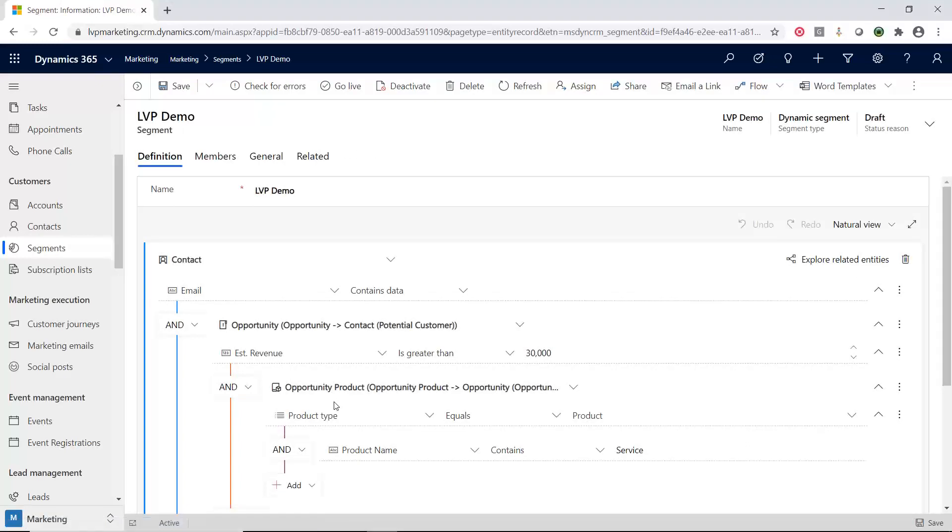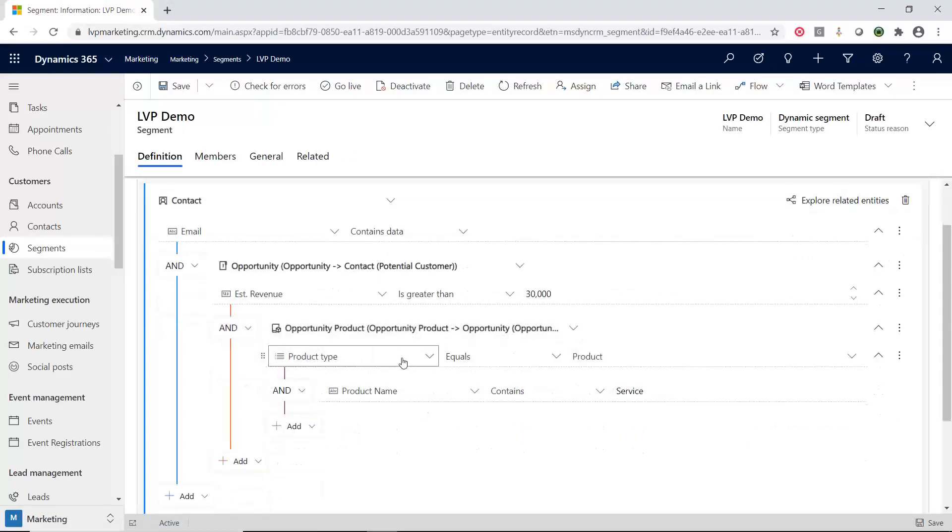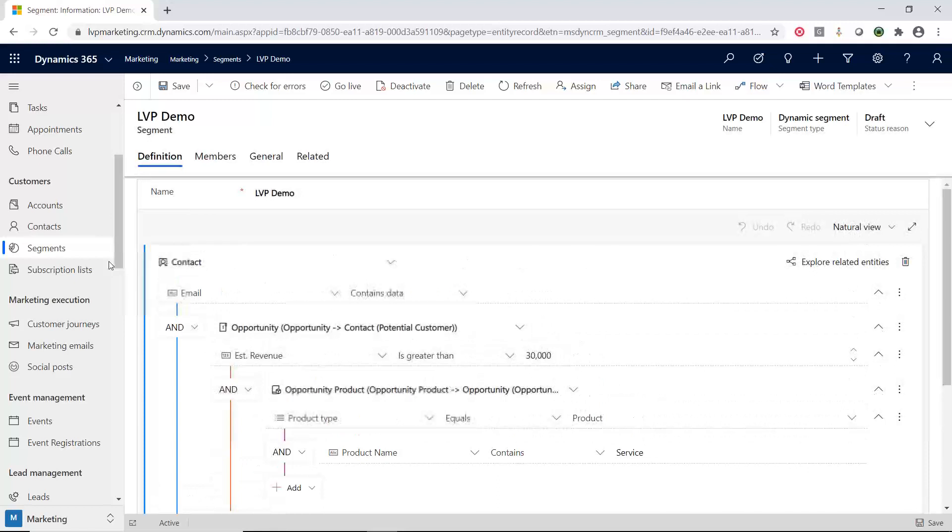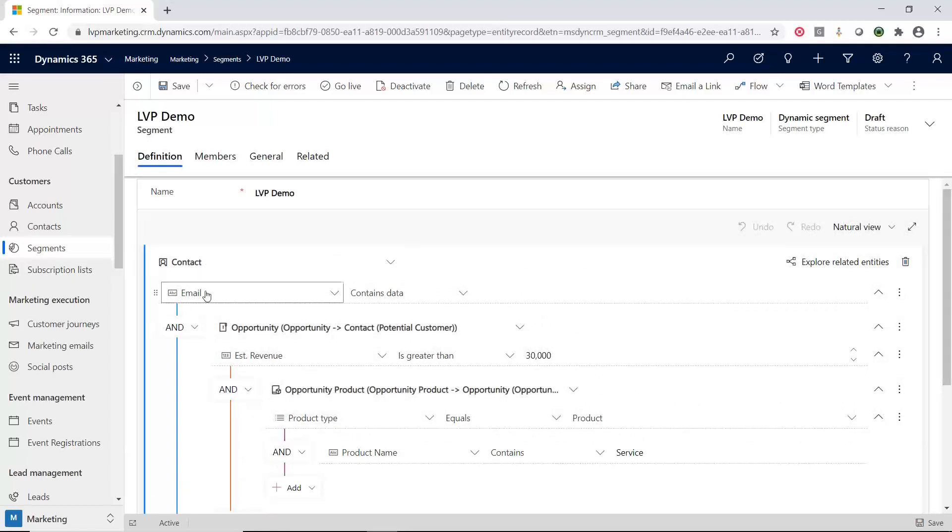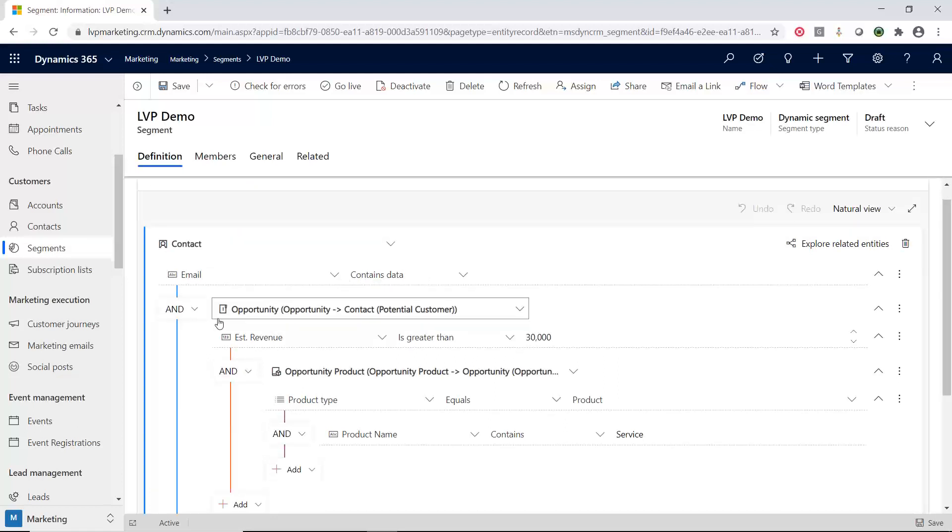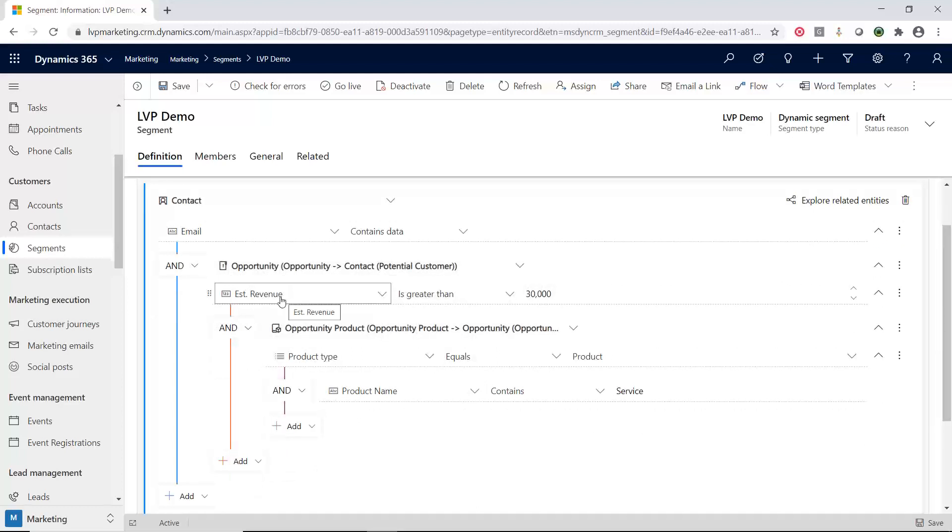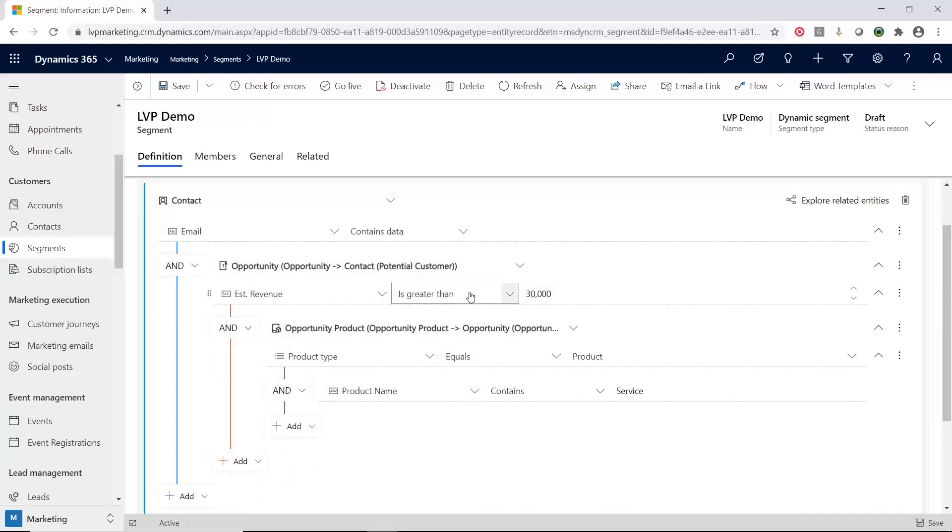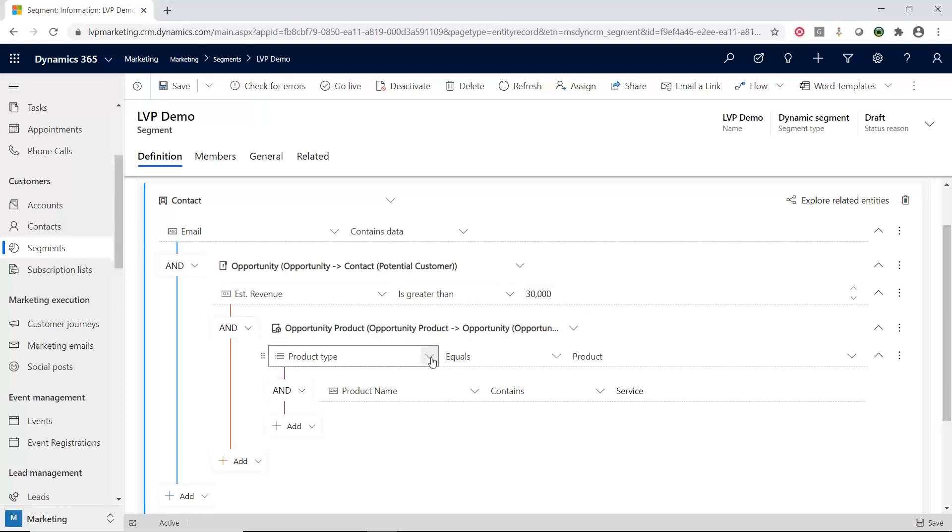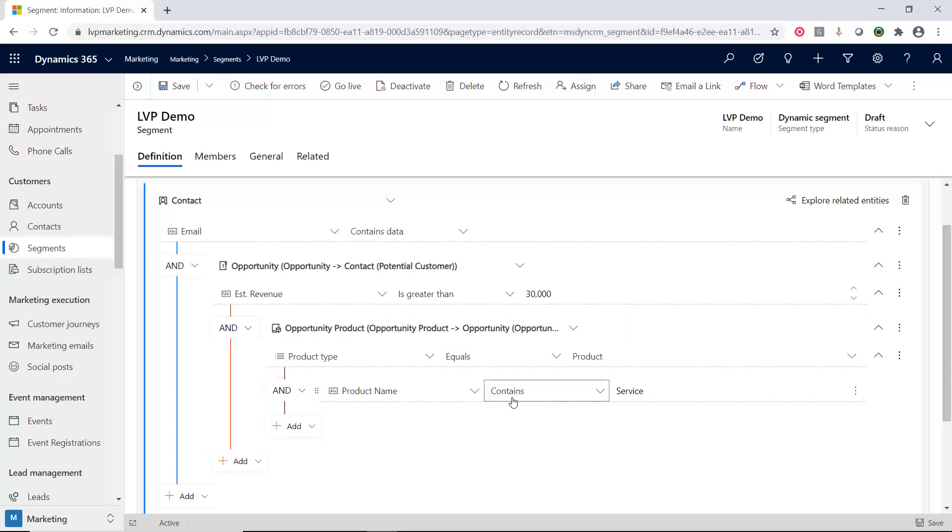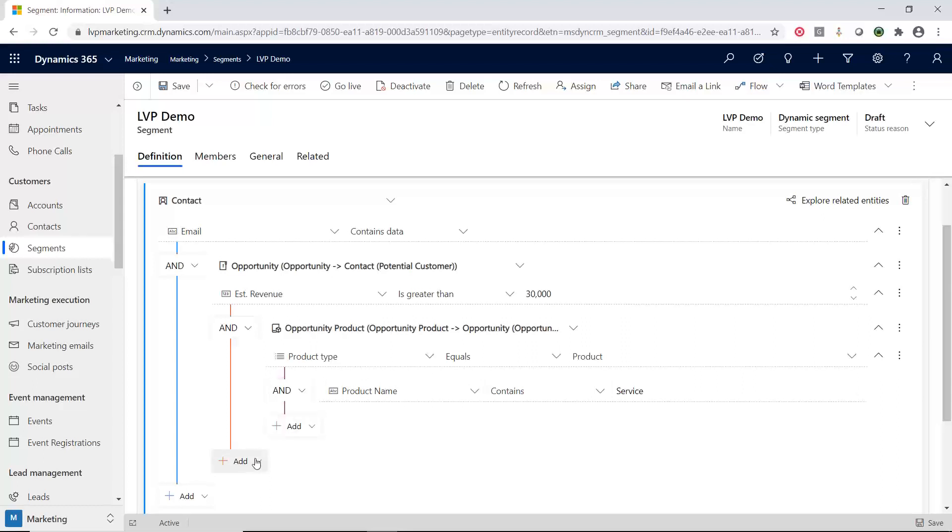So right now, I started with one already to kind of show you the power and how you can go through here. So we're starting with the contact. And I'm just saying I want the email that has data in it. So I'm just going to say email contains data. Then I'm going and I'm linking it to an opportunity. And I want the opportunity where the estimated revenue is greater than thirty thousand dollars. And then I'm going to link to an opportunity product where we're looking at a product. But then I say product name contains the word service. So we're looking for a service inside the product catalog. And I can keep adding more and more.